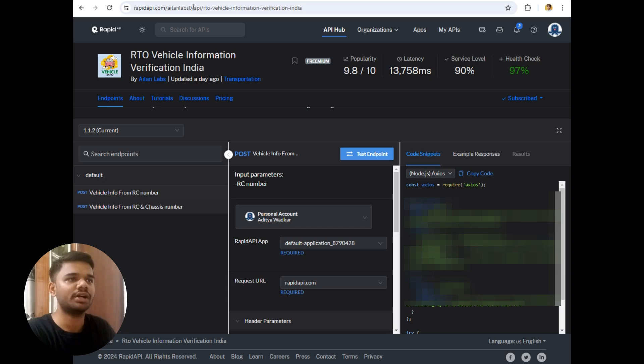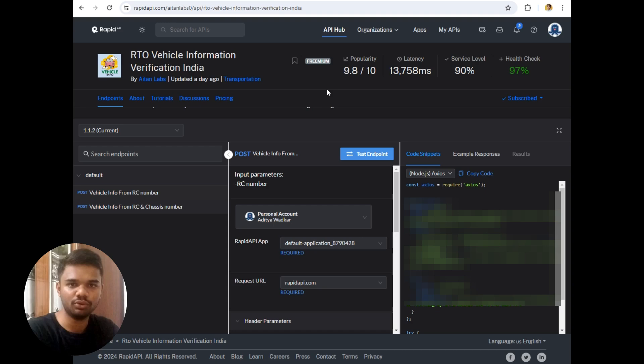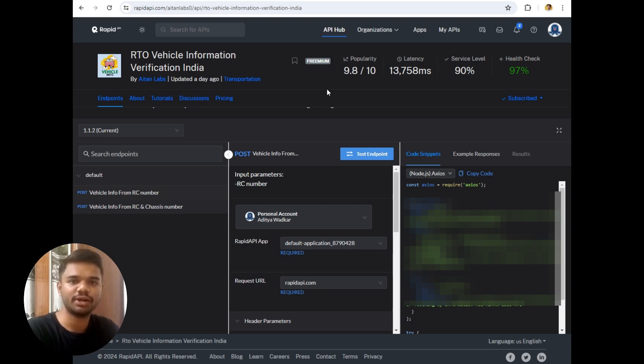So this is the RTO vehicle information of India. This website simply provides me API using which I can fetch the number plate details from RTO. After extracting the details of that vehicle I will check if the PUC and insurance has expired or not.